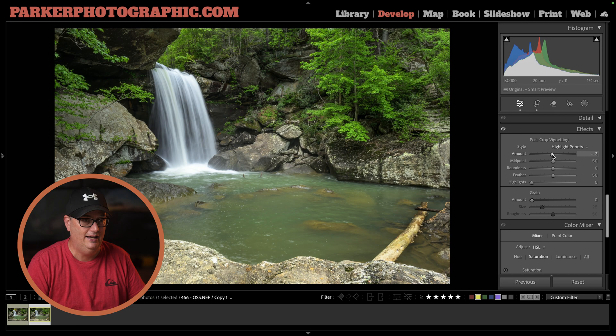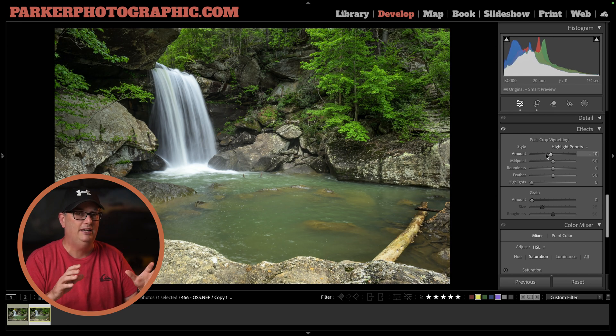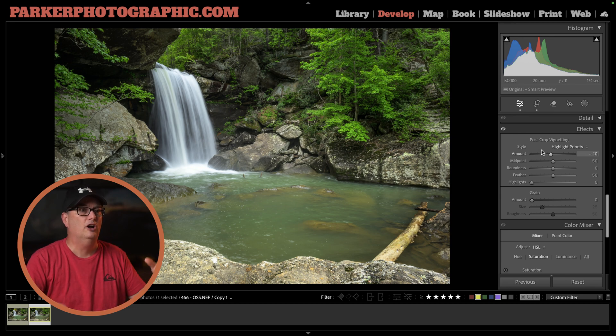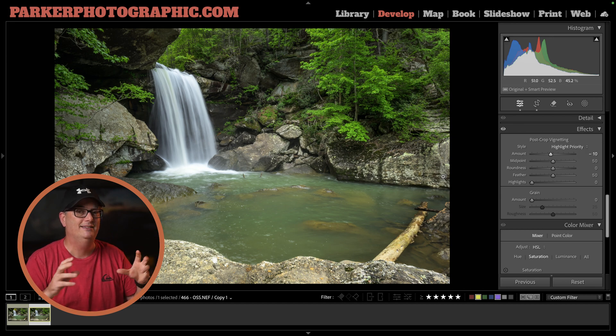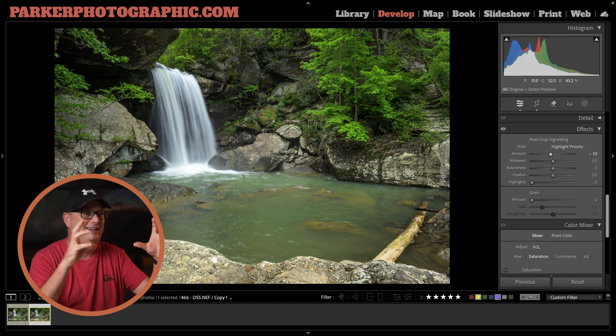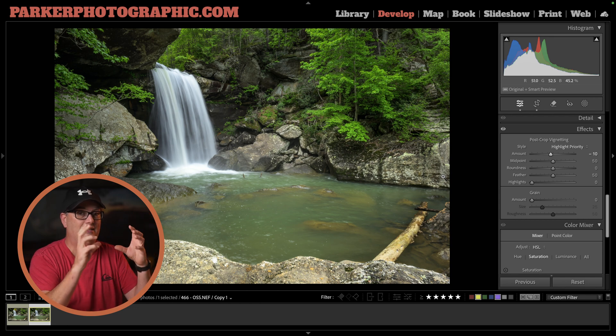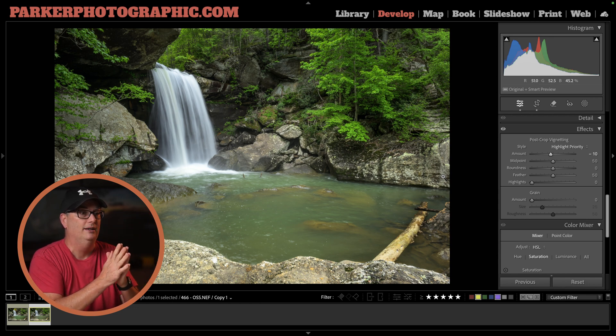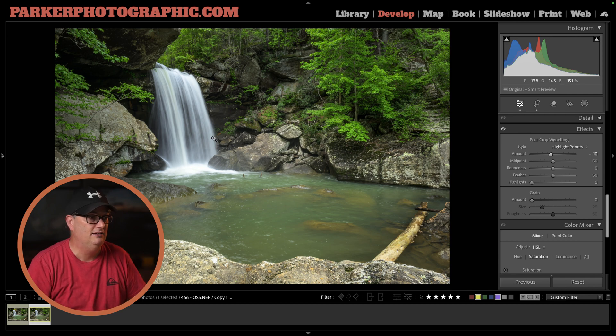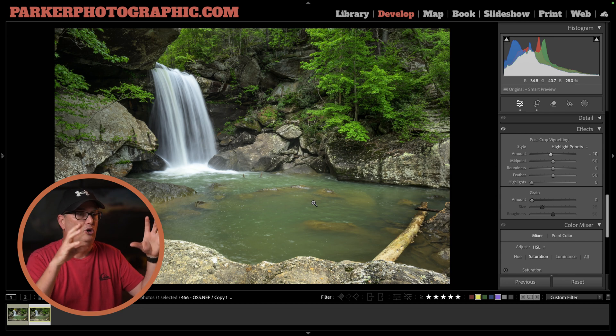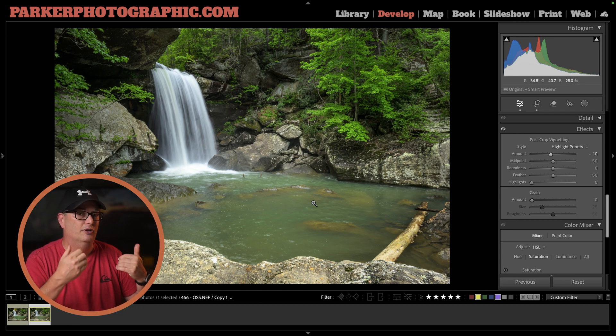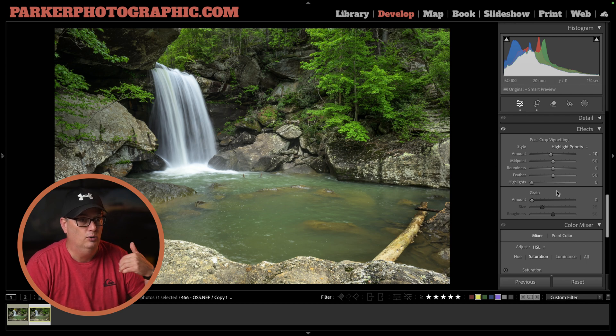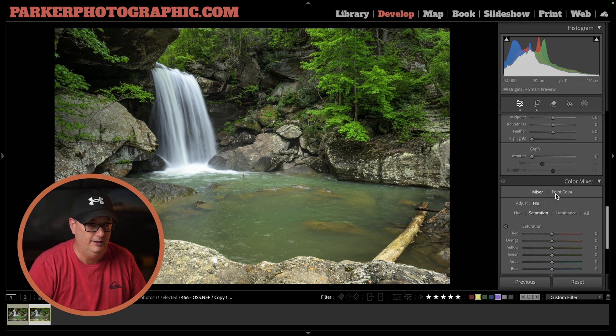Next, I like to add a vignette, usually around minus 10, and that's basically going to darken up the corners and the sides a little bit. That helps bring our viewer into the image. I want to direct them to see the primary subject, which is the waterfall and the river. It helps tone down those corners so they're not as hot and distracting.